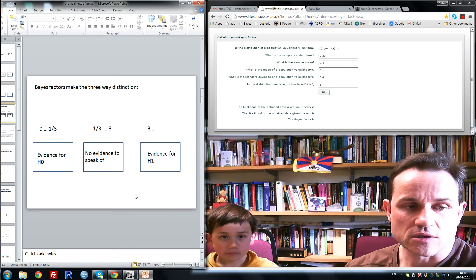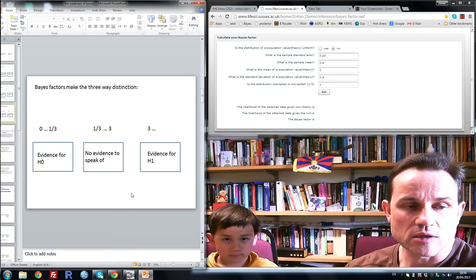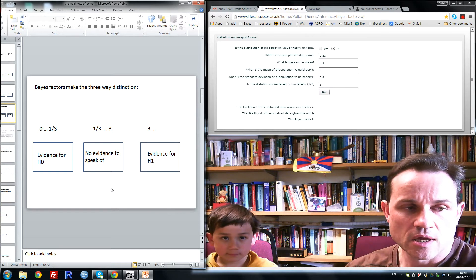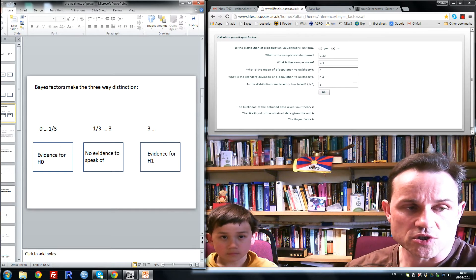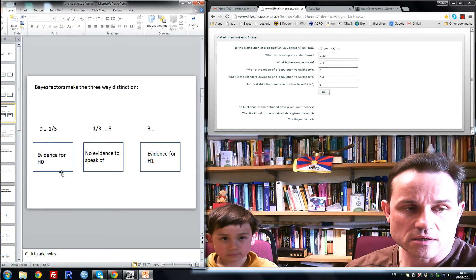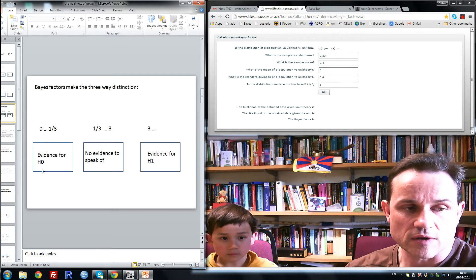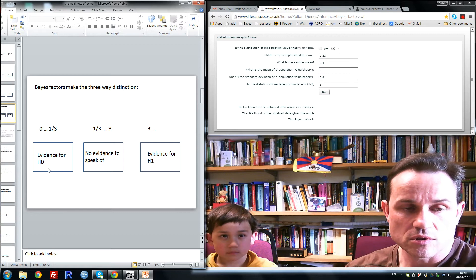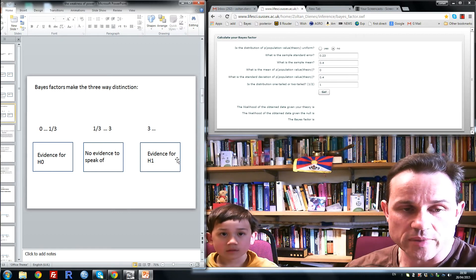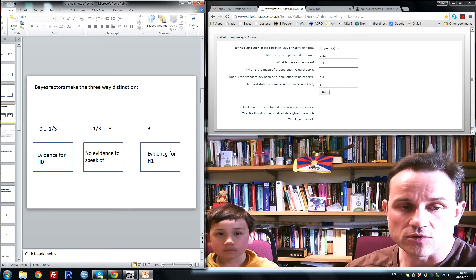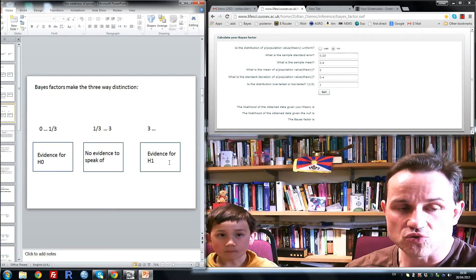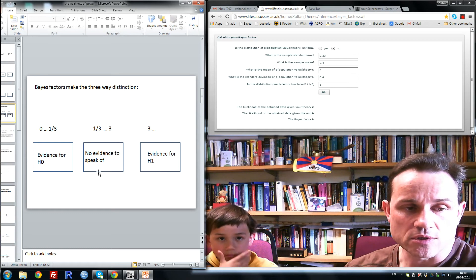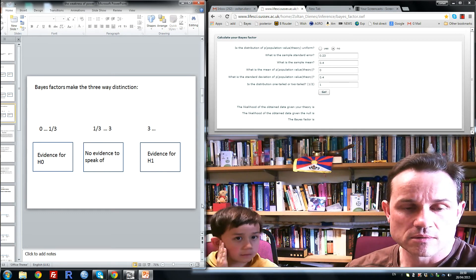Bayes factors, on the other hand, make the required three-way distinction. So a sufficiently small Bayes factor indicates good enough evidence for H0, a sufficiently large Bayes factor good enough evidence for H1, and the Bayes factor around 1, no evidence to speak of.